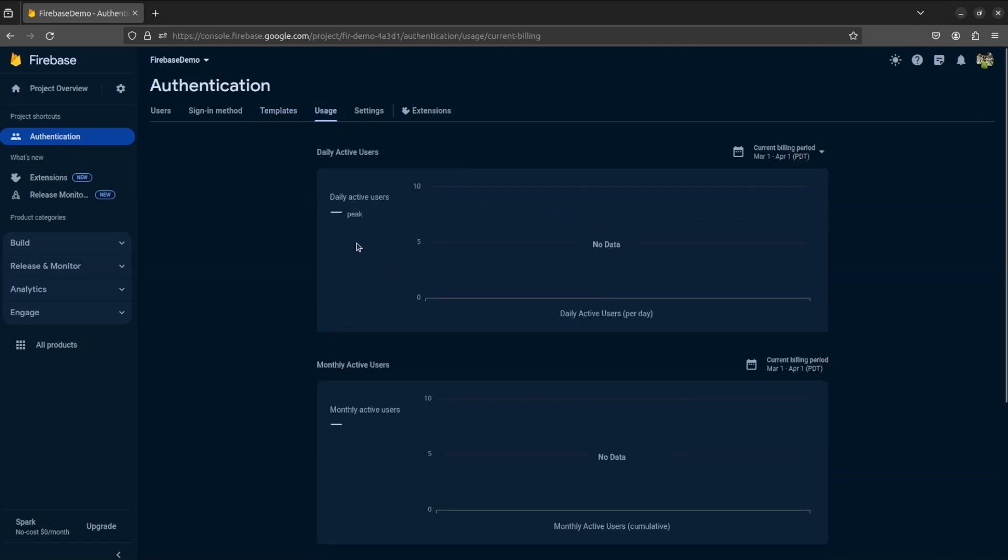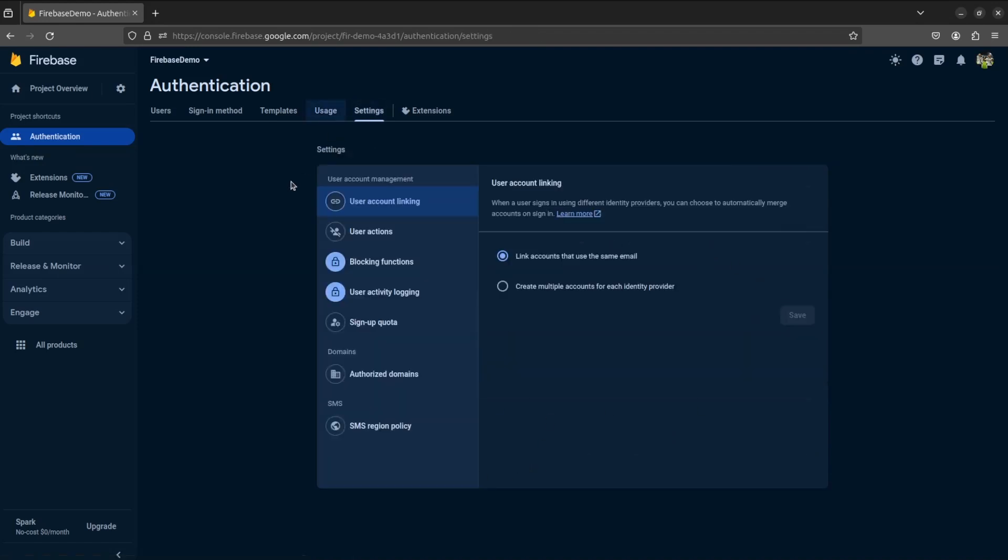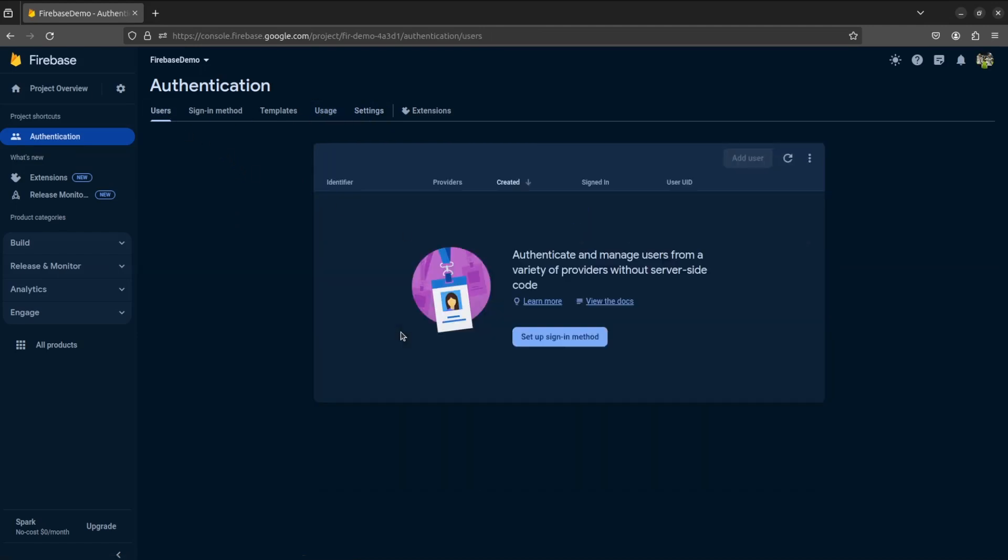Under Usage tab, you can see details about active users. Once a user has created an account, his or her details will appear under Usage tab.